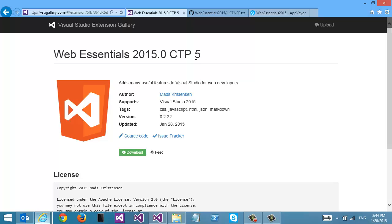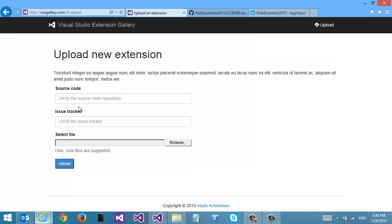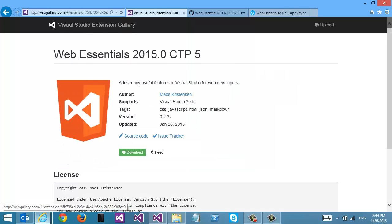And even if I don't want to automate everything, I can do it manually. Just click the upload button, select the VSIX and upload it. You can also add the source link to your GitHub repository or enter your issue tracker, and that will all be shown automatically here on the extension.